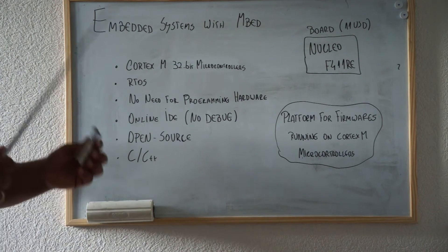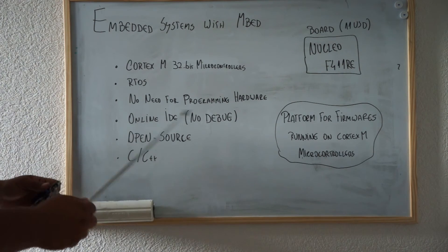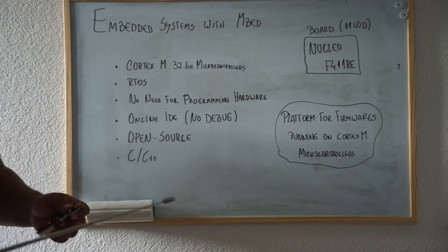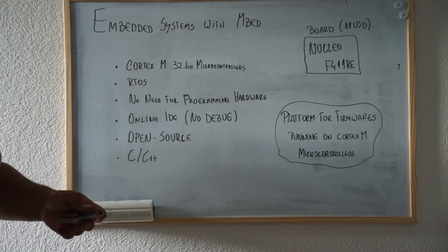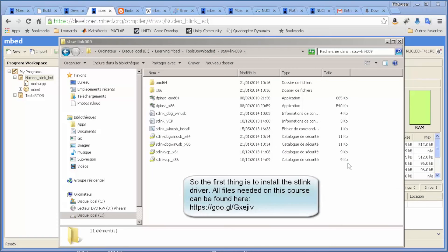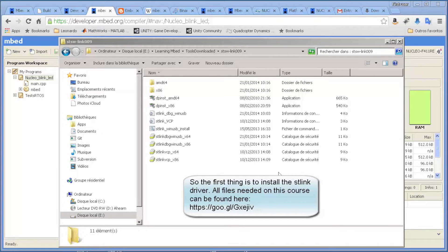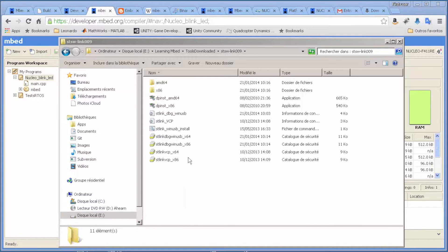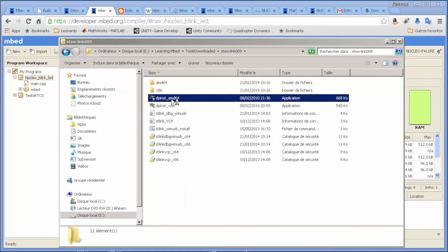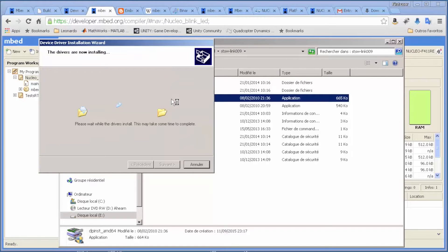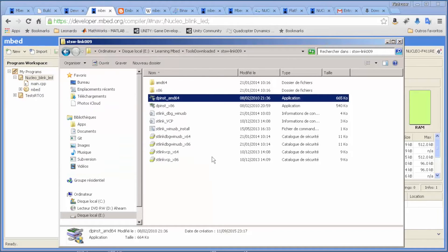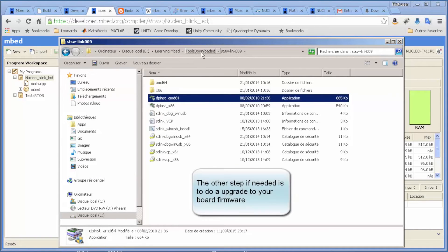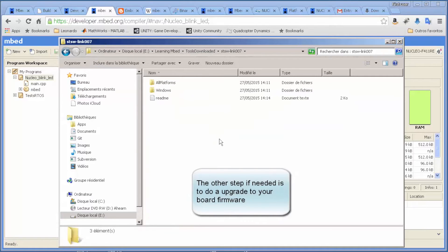The first thing that we should do before we connect the board to the USB of our computer is install the ST-Link drivers. In my case, I have Windows 64-bit, so I just install it. After this step, we must check if there is some upgrade to apply to our board.